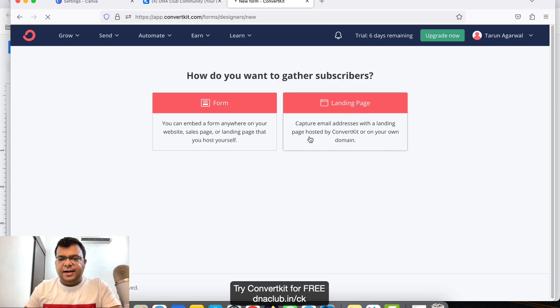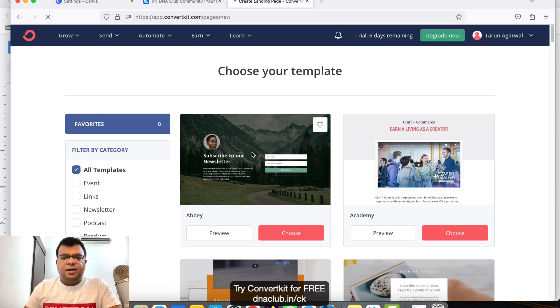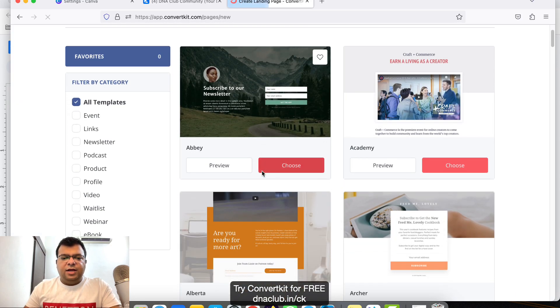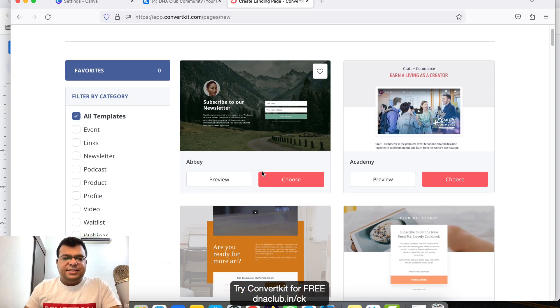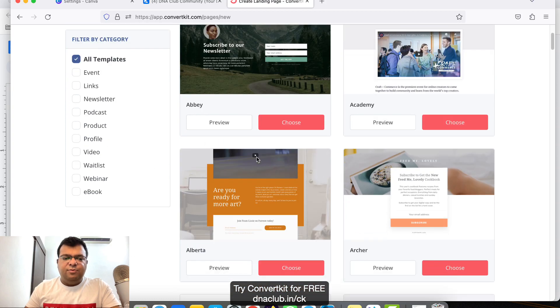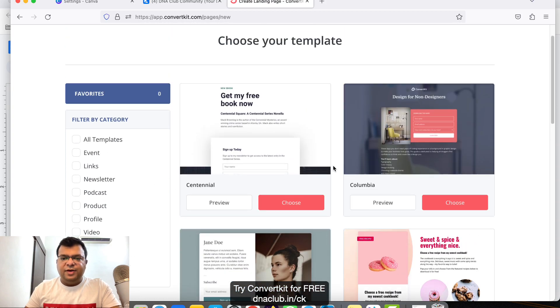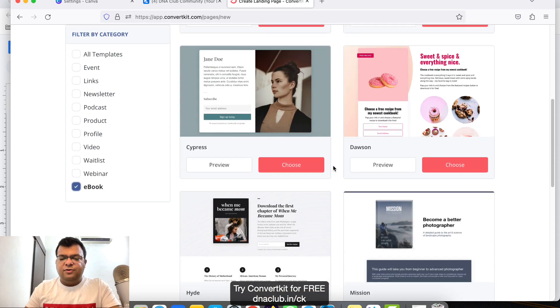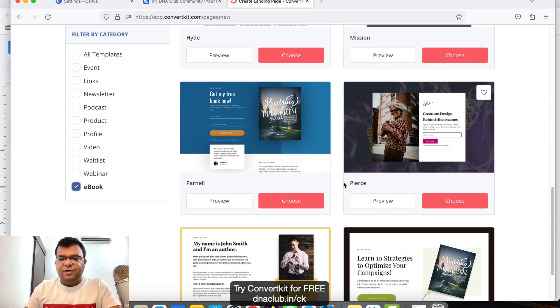You will find two options: Form and Landing Page. Click on Landing Page. Now here you will find some of the landing page templates available. For the ebook purpose, let's click on Ebook.